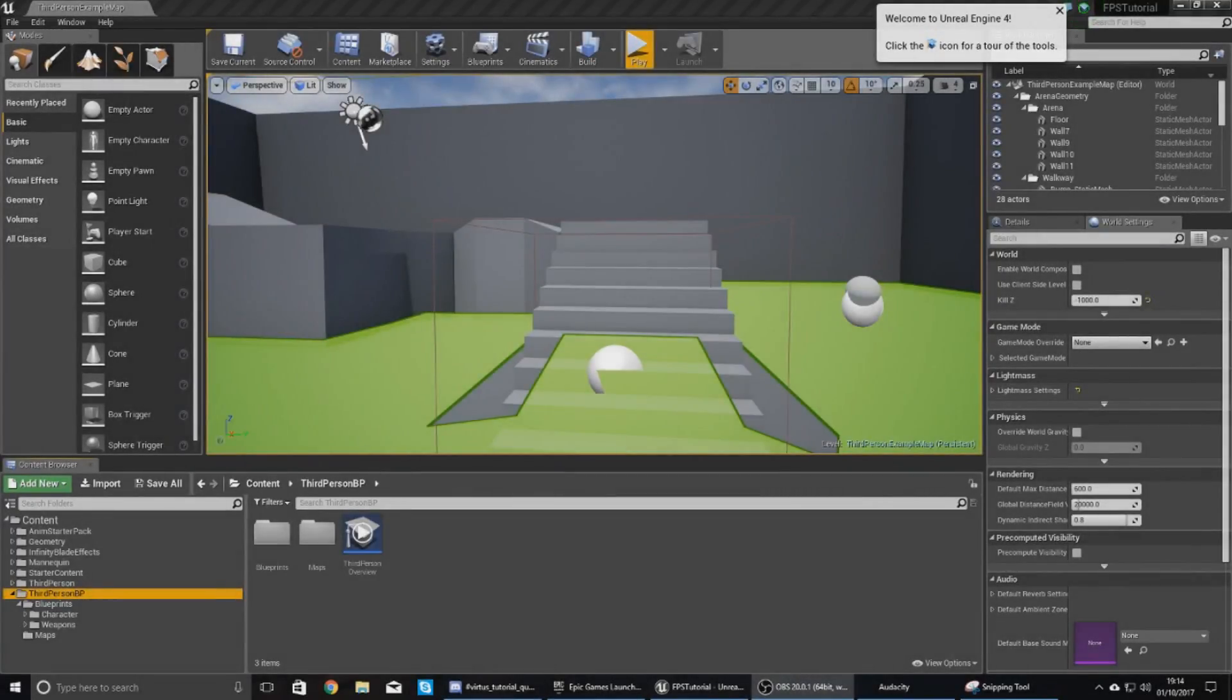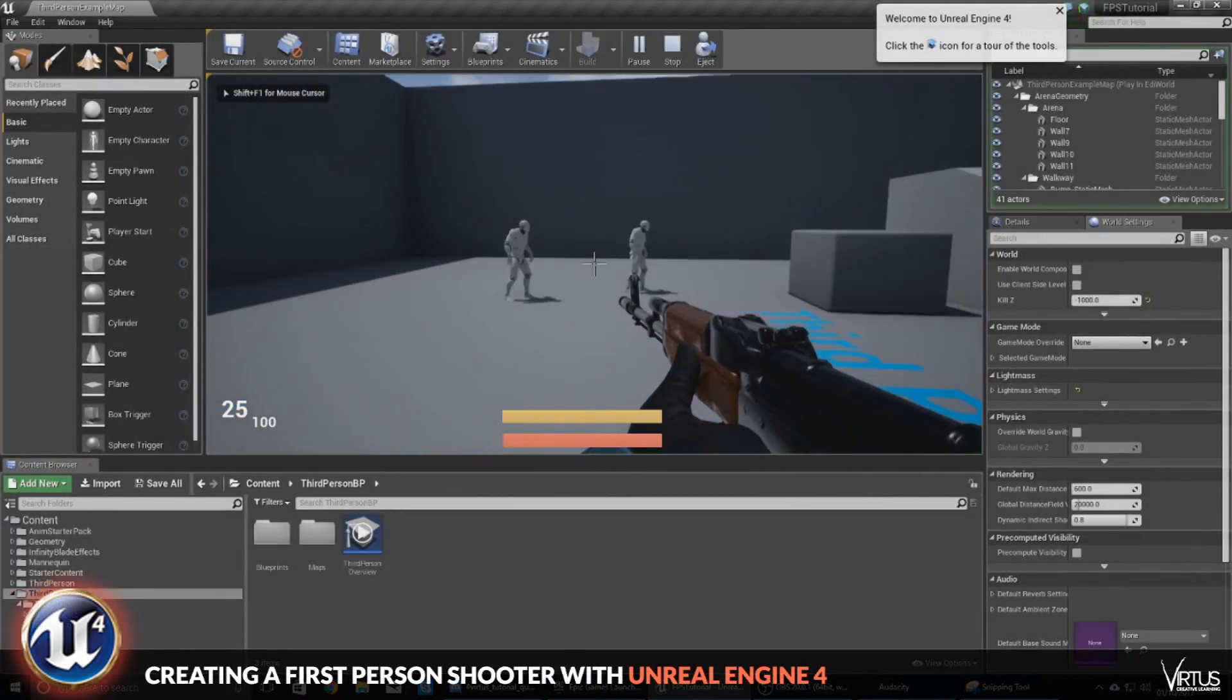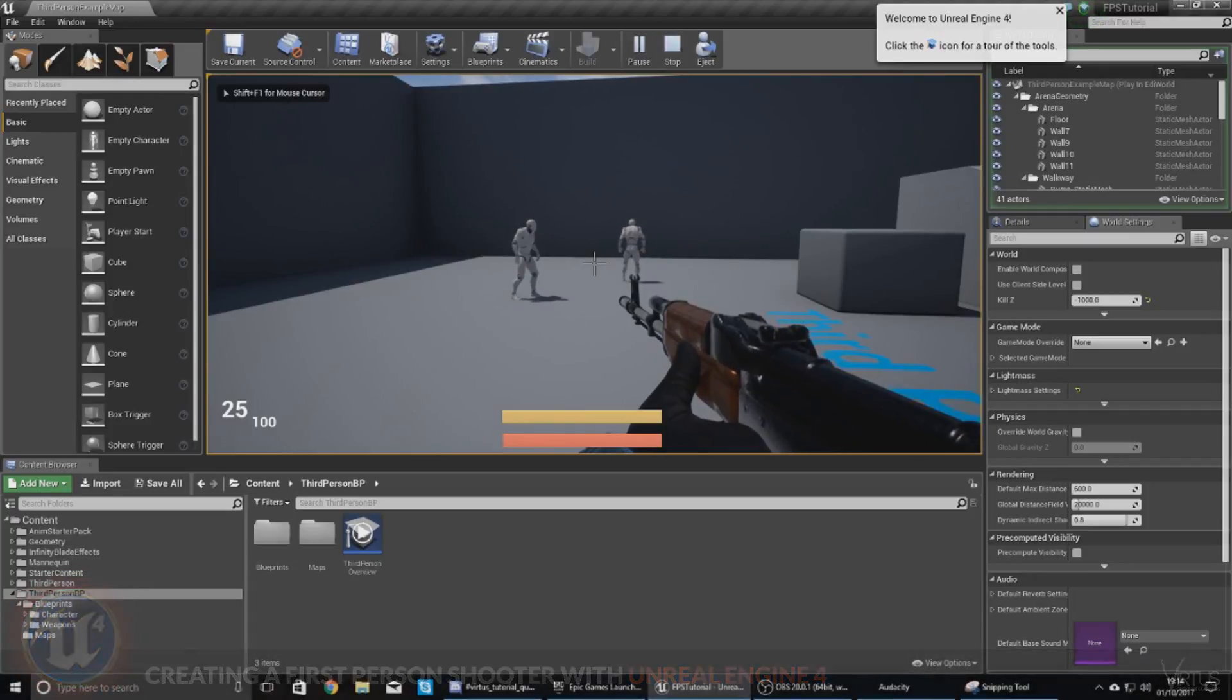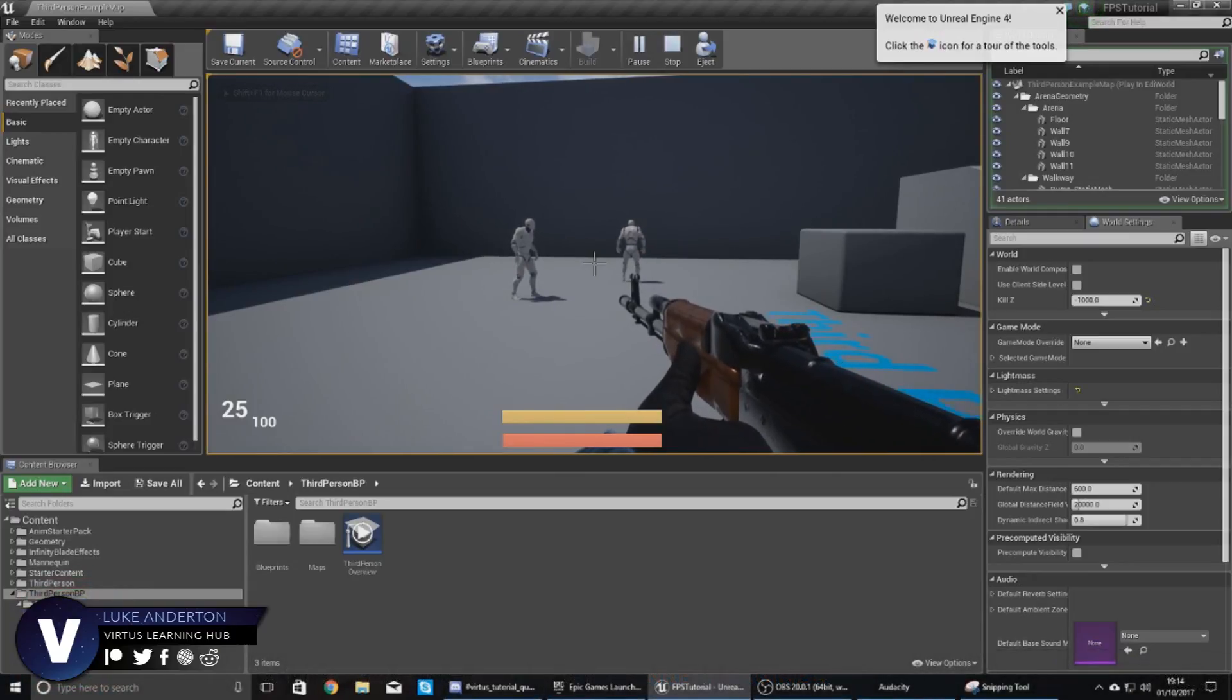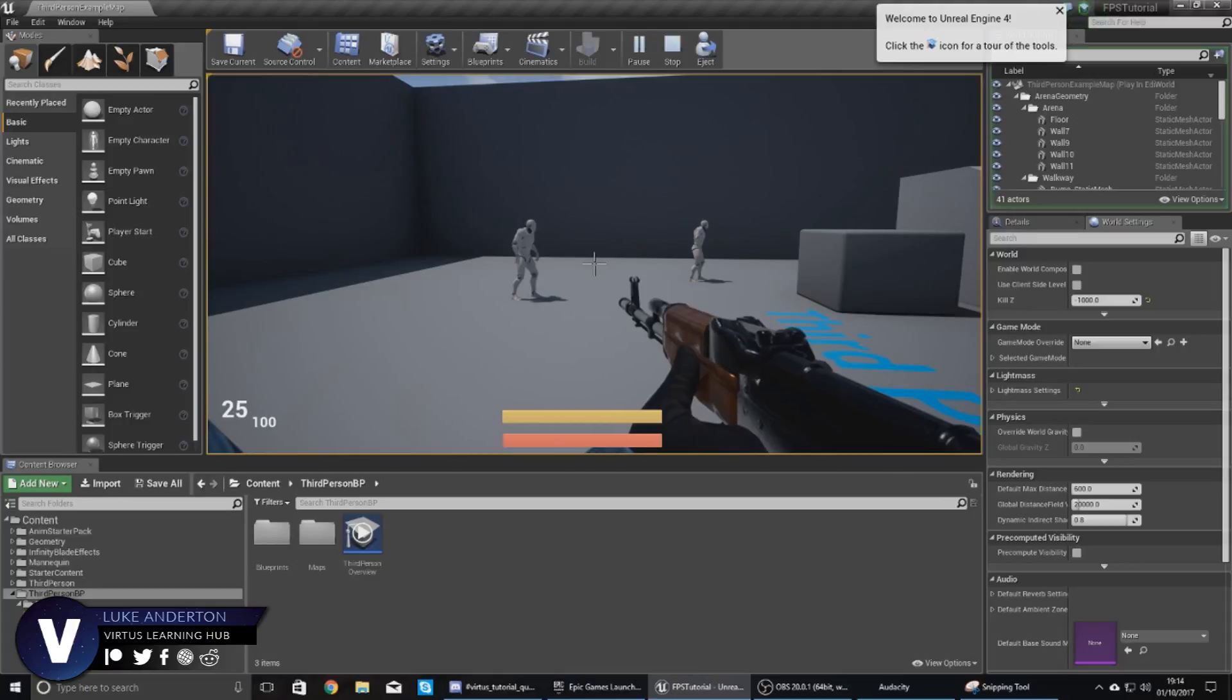Good afternoon ladies and gentlemen, your boy Vertus here, and welcome back to the Unreal Engine 4 FPS series. In today's video we are going to be touching up on a subject that you guys have been asking for quite a lot.